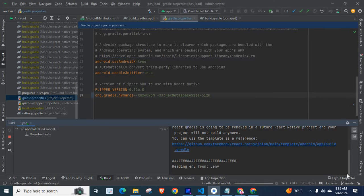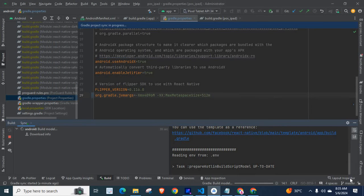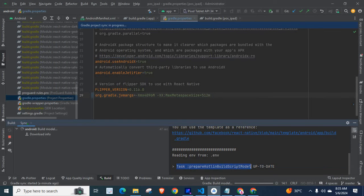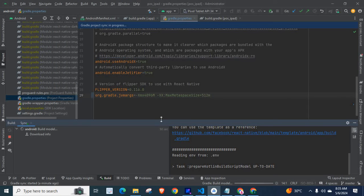Let us wait whether it will start syncing again. Task prepare Kotlin build script model up to date. Yes, it started to sync and build. I hope we solved the problem.